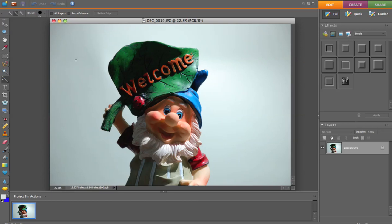I have my good old friend the gnome here and I took this picture with a new background that I purchased. Just kind of playing around and I want to go ahead and make some adjustments on this picture.